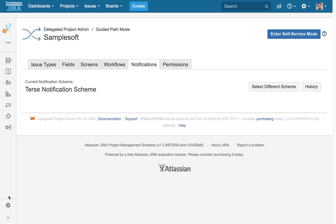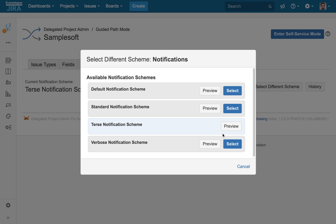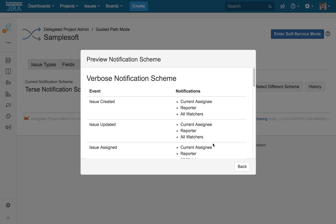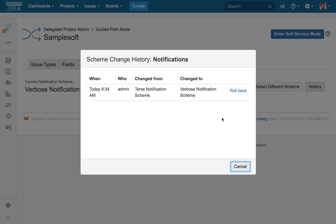One of the most frequently requested tasks for Jira admins are notification changes. The current scheme is displayed under the Notifications tab. Delegated Project Admin Pro makes it very easy to set us up as the empowered user to select a different notification scheme for our project. We can preview any scheme that has been made available by our admins. And like everything else, these changes are being recorded — they're safe and can be rolled back at any time.